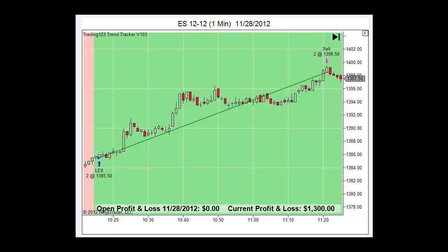Here the market moved right up to the resistance of $1400, which is a whole number of resistance that we talk about in the trading manuals and online videos on price action.